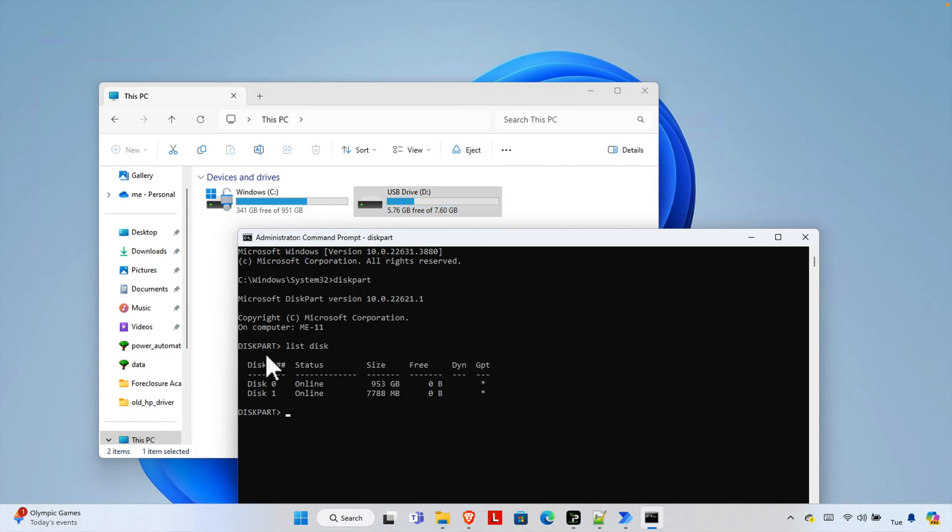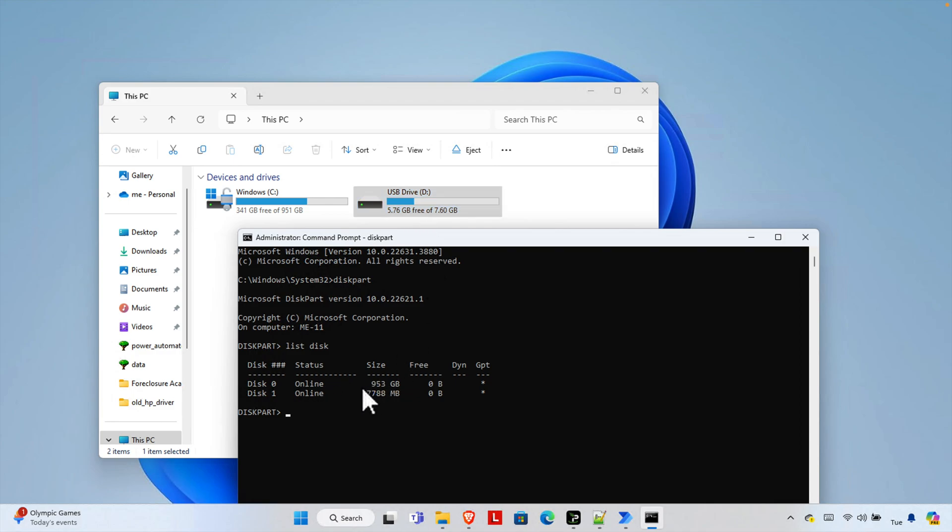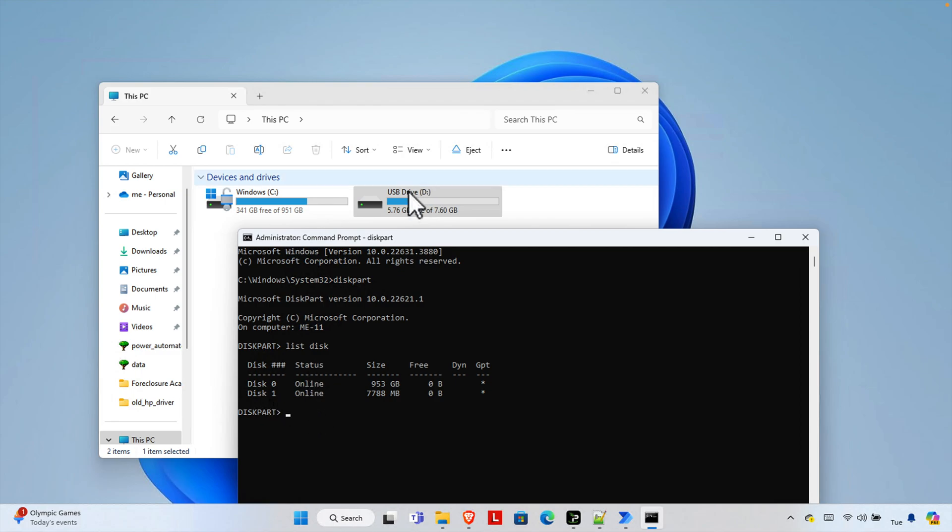So here C is the main drive so that is disk 0 and here we are seeing it is almost one terabyte of hard disk. And then the other is 7788 which is like 8 gigabyte of memory and USB flash drive. We need to format this thing. So our goal is to format this thing and it is disk 1.